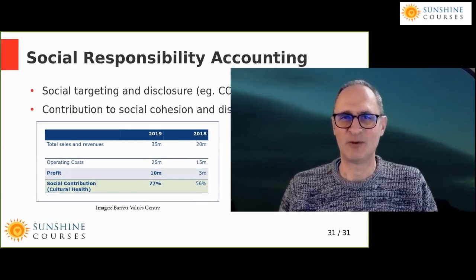We've reached the end of the module on introduction to bookkeeping. I hope it was helpful — good luck with your businesses. Bye.